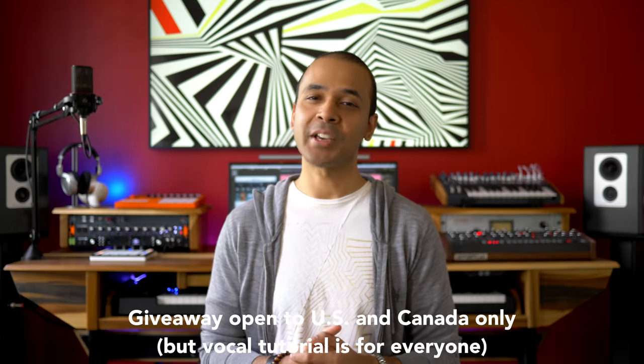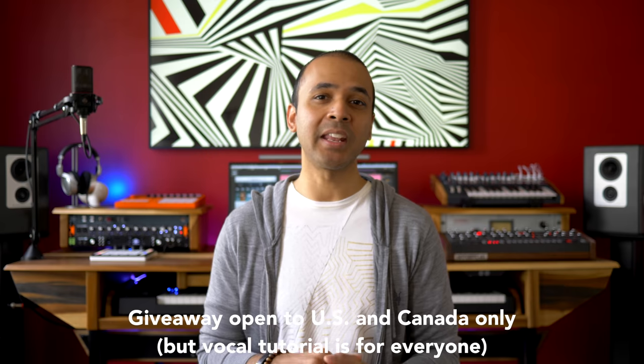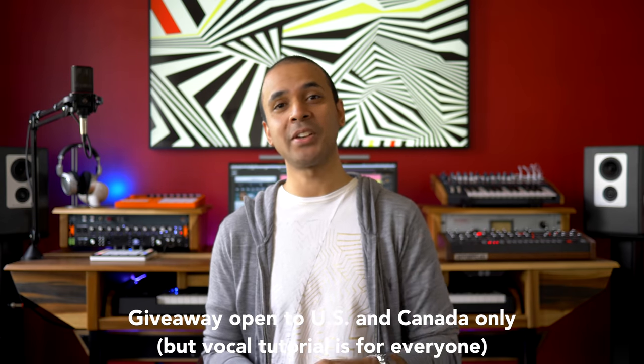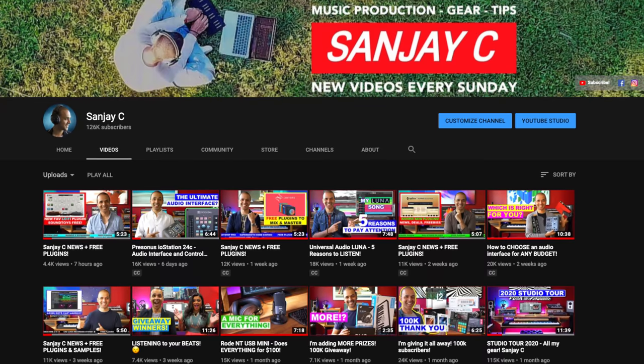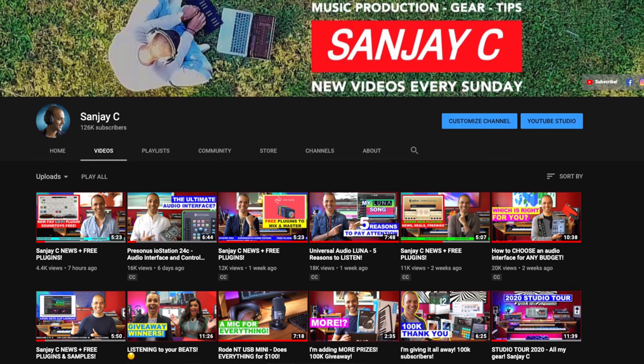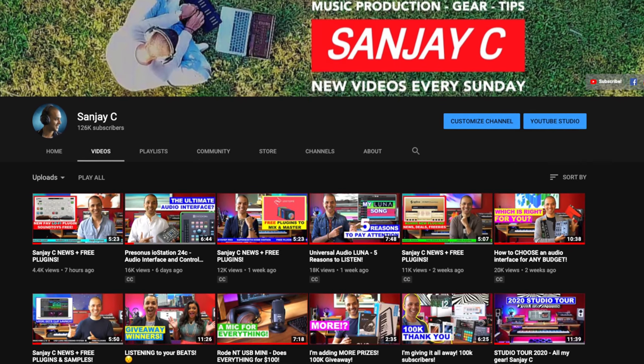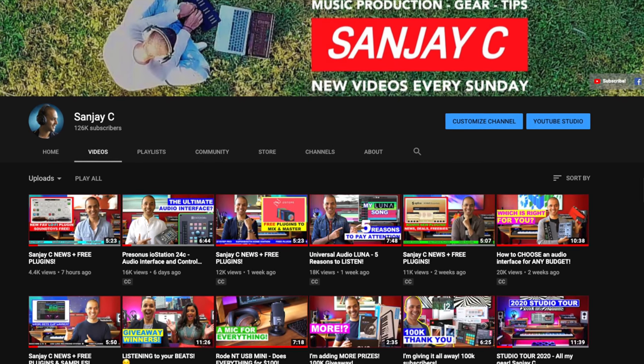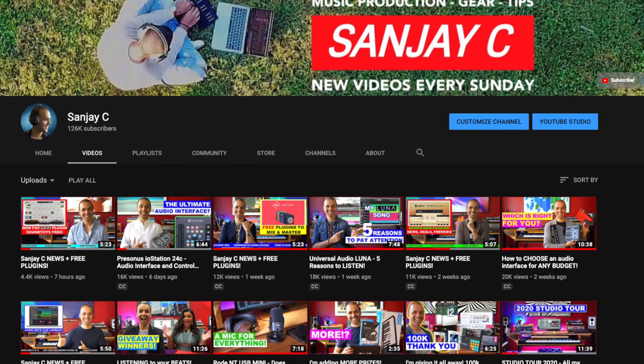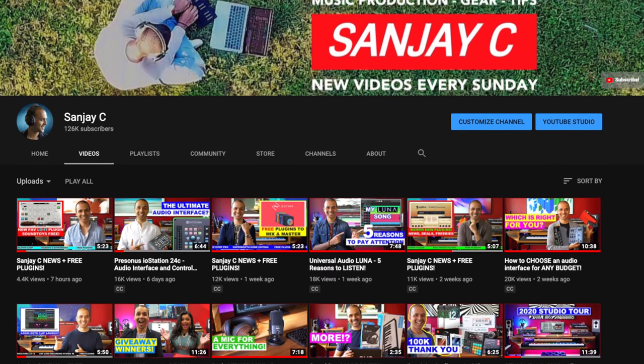To enter to win leave a comment in this video and use the entry link in the video description. If you're new around here I'm Sanjay C. I have tons of videos on my channel about music production and latest music gear. Consider subscribing if you haven't already.